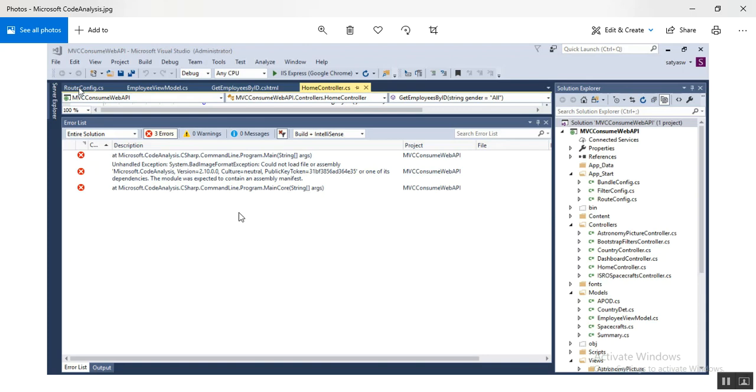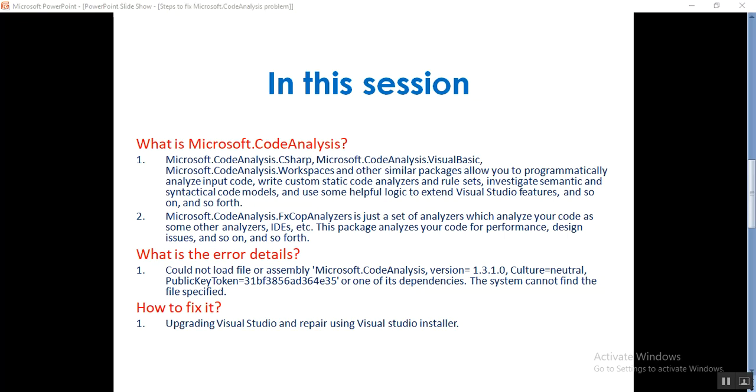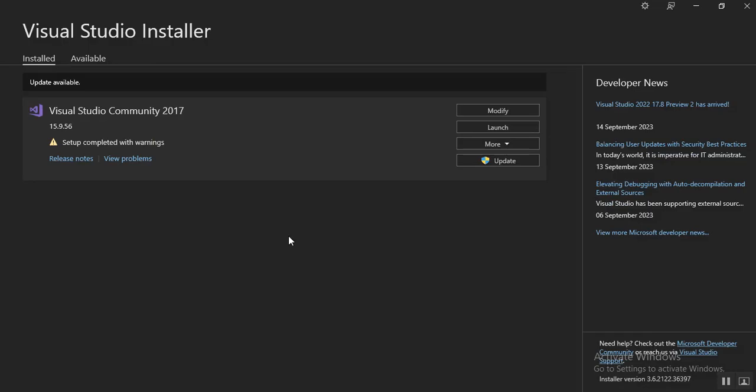Here's what I'll do. Step number three is how to fix it. Step number one is you need to upgrade your Visual Studio, or there is one quick step to fix the issue: repair using Visual Studio Installer.